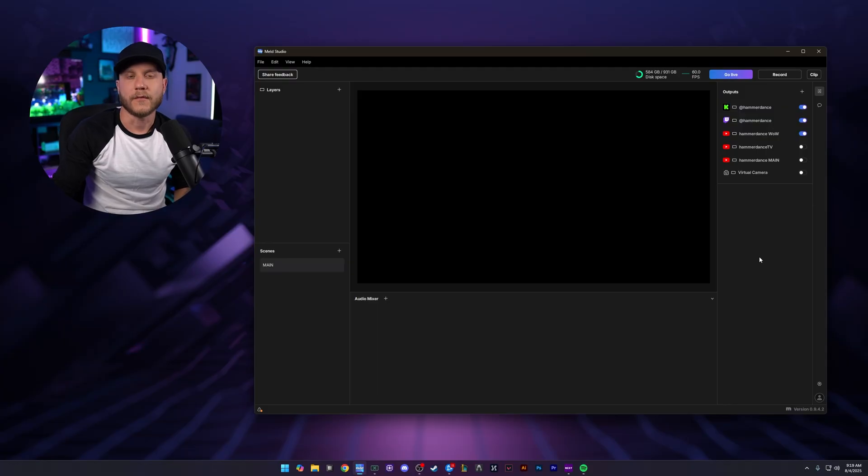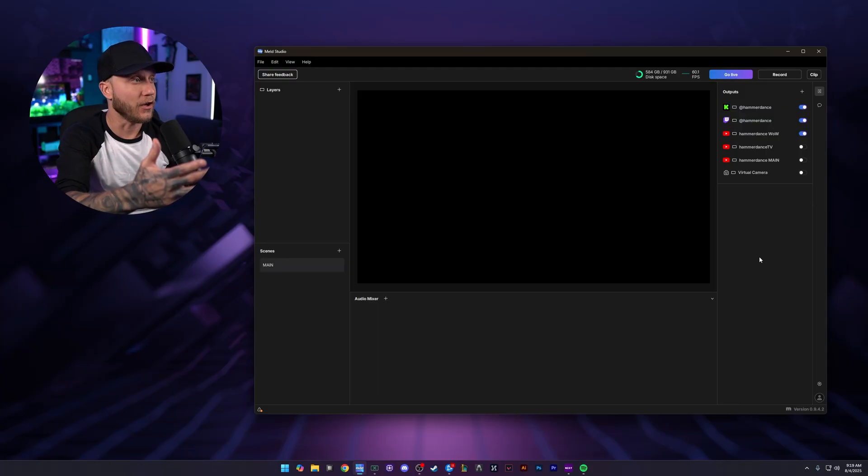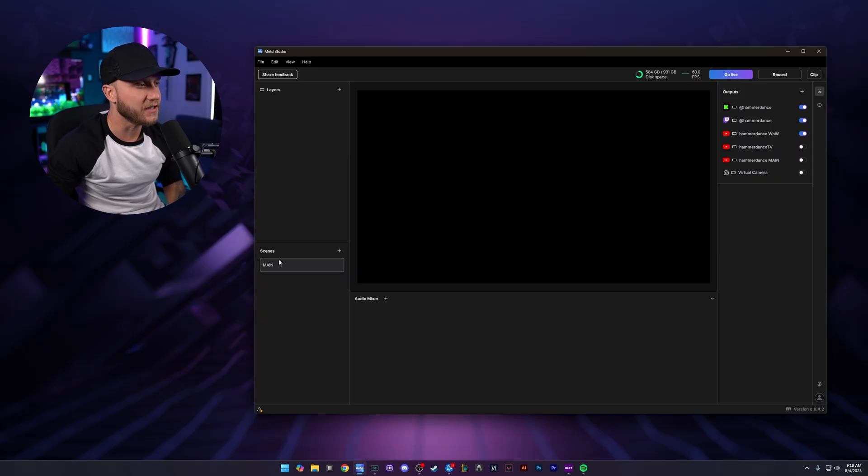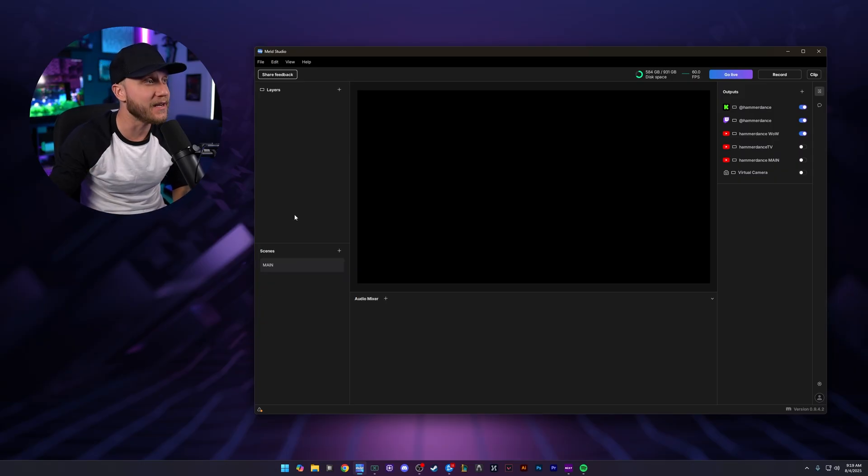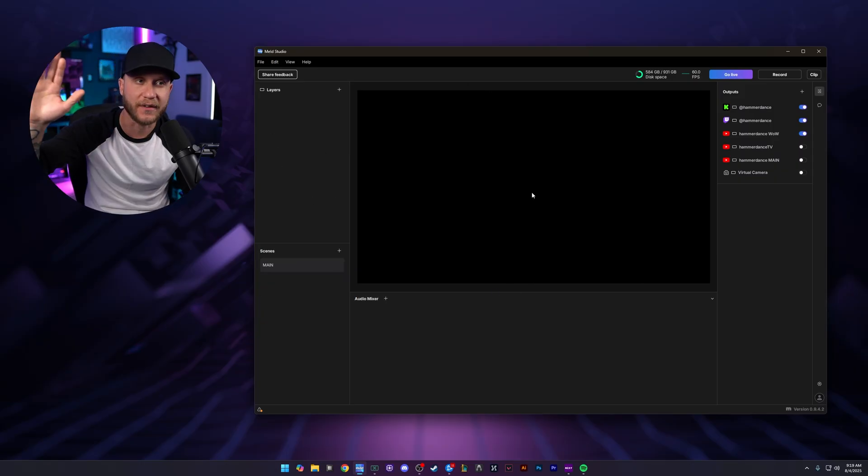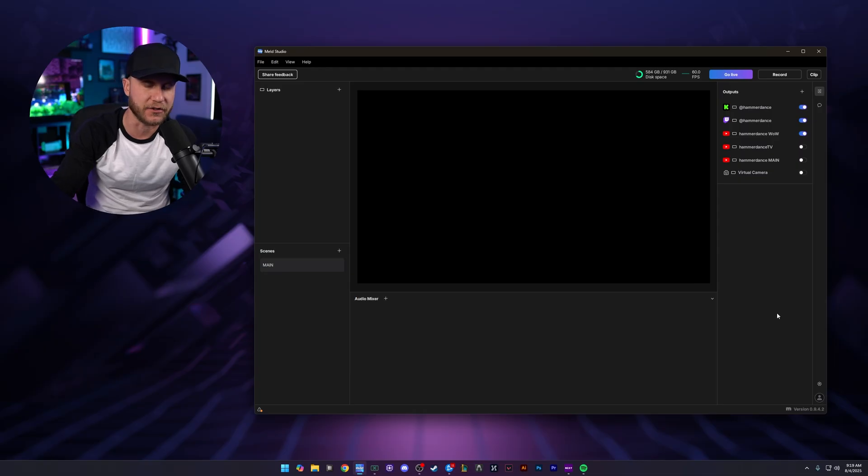Now, back to the video. We're going to jump over to my desktop. We have a blank canvas of Meld Studio. I deleted everything to make this video for you guys, so let's go take a look at that. We have Meld open, a blank canvas. We have one scene called Main, no layers in that scene. It's a blank screen, nothing is going on there.